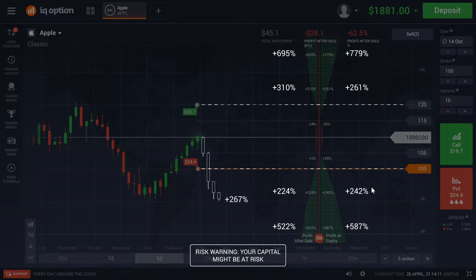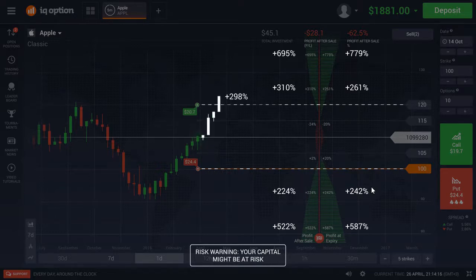Now if the price of the asset moves strongly in one direction, the profit for the corresponding option will cover your investments in both transactions.